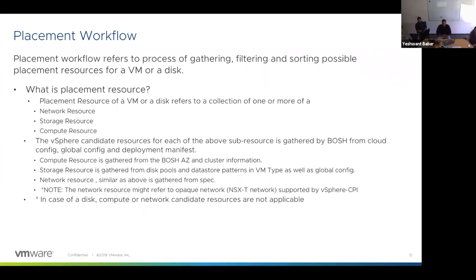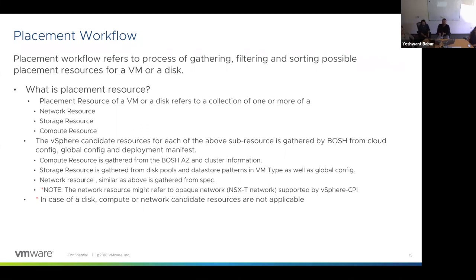The new placement workflow was introduced in release version 51, although it doesn't impact users of the old CPI — externally it's all the same. The placement workflow describes a process of gathering, filtering, and sorting all possible placement resources for a VM or disk. To do any placement, you need a location where the VM or disk will go and a criterion for choosing resources. The three major resources are compute (hosts and clusters), storage (datastores and storage pods), and network (specifications gathered from spec). In the case of a disk, network and compute resources are not applicable as it's only a datastore file. We also support opaque networks like NSX-T, apart from standard vSphere switches.